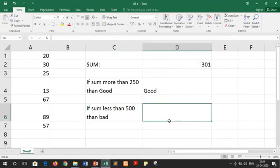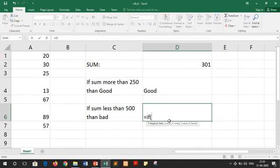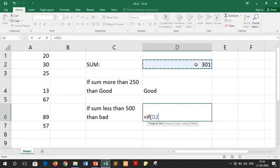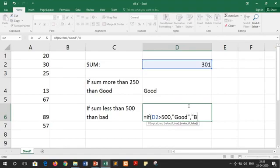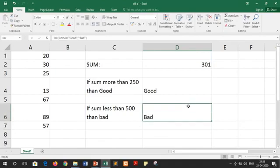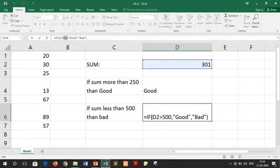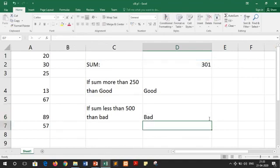Our second condition is: if sum is more than 500, then print good, otherwise bad. We write equals to IF, inside brackets we select cell D2, then write more than 500, comma, in double quotes write good, comma, in double quotes write bad. We close the bracket and press the enter key. This time we got the result as bad because our given condition is false. We wrote the condition as D2 is more than 500 and this condition is false for this given value. This is the use of our IF function in MS Excel.